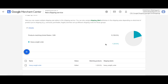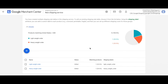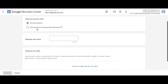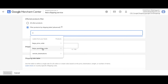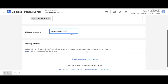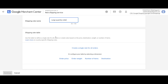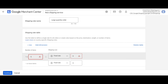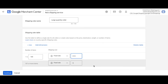Our first shipping rate is configured and we already have one product matching it. Let's create a few more. Let's create a new shipping rate for large quantity orders — click the plus icon, filter products by 'large quantity orders'. Under the shipping rate table we'll use 'Number of Items'. From 1 to 100 items you pay 10 dollars, and for 101 items and more you get a discount at 5 dollars. Let's continue.